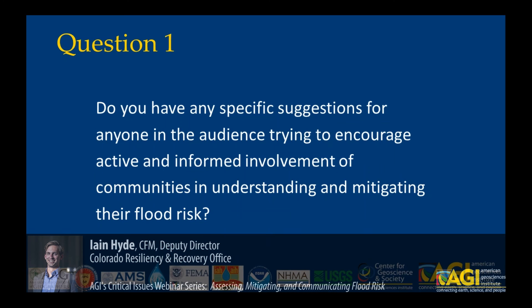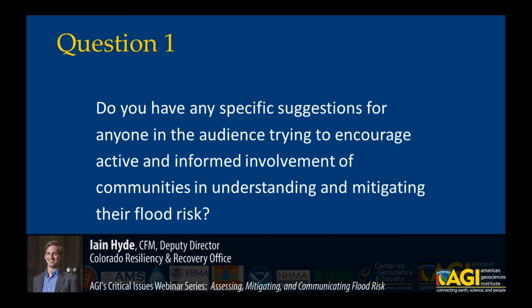I think one of the most important things that we have found is really going and having a conversation and developing a common understanding — say you're a state coming into a local community — developing a common understanding of their priorities, their geography, their conditions, so that any efforts to understand and communicate risk are tied to those local values.